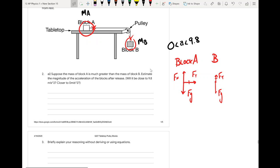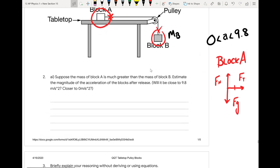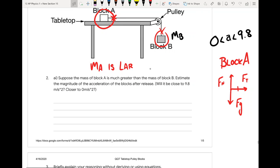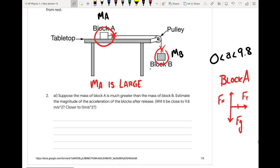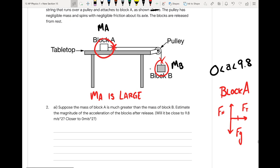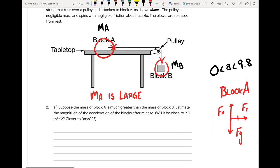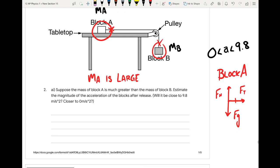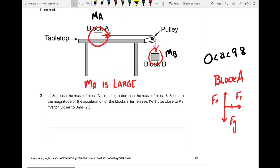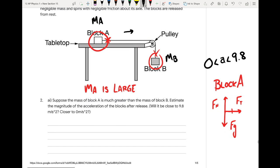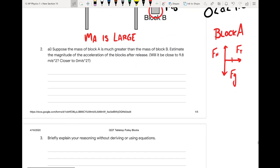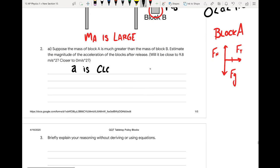Block A has a large mass. If we envision a very large, heavy block being pulled by just block B casually pulling it down, the tension is the force that makes it accelerate. If we picture something really big with just this tension force acting on it, it'll probably have a very low acceleration — close to zero. So I'd estimate about 1 meter per second squared, something pretty low.